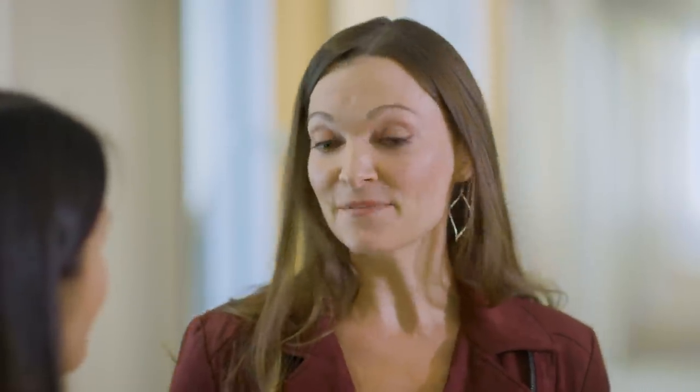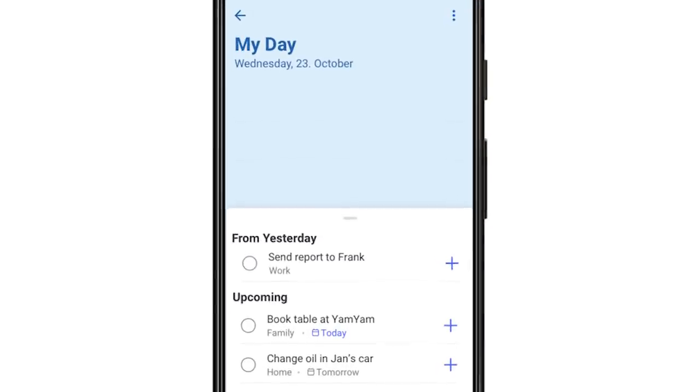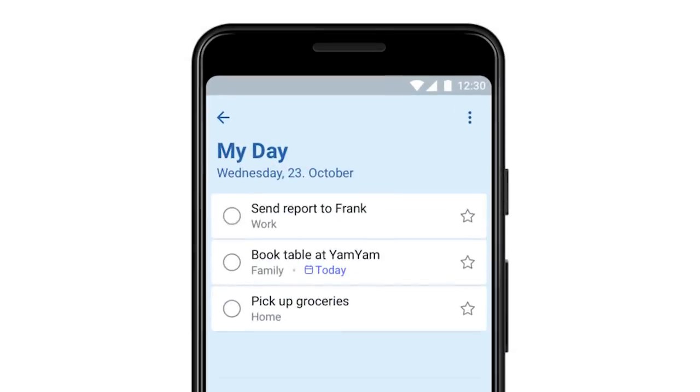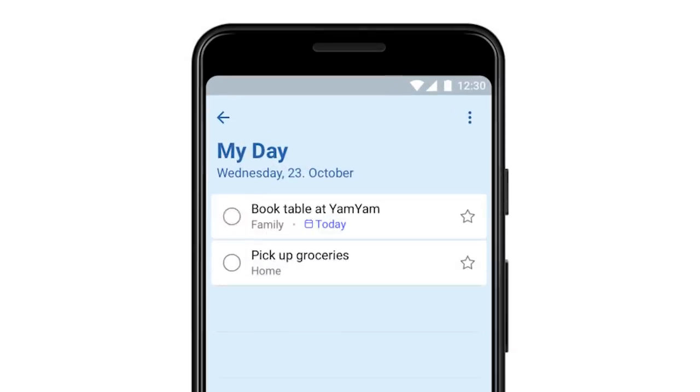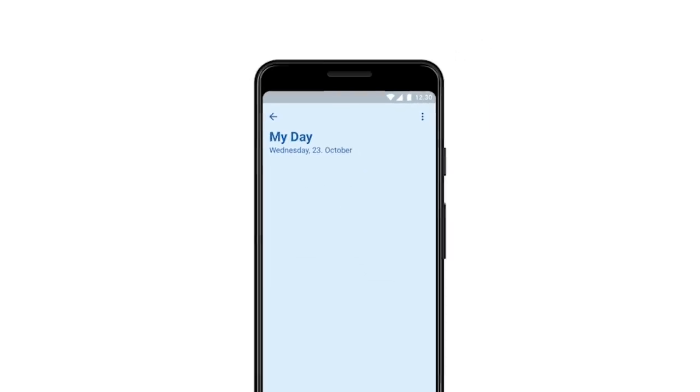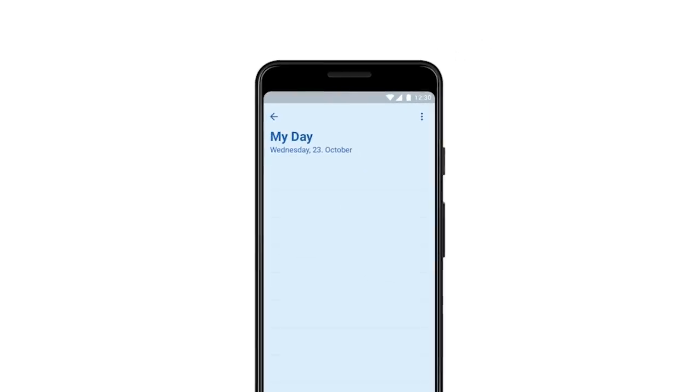What's a unique feature in To-Do? One of our favorites is a smart daily planner called MyDay. MyDay uses smart suggestions to help you prioritize what you need to accomplish on any given day, and then each day it resets so you can start fresh with a blank slate. But don't worry — anything that you didn't get done the day before will show up in your smart suggestions.